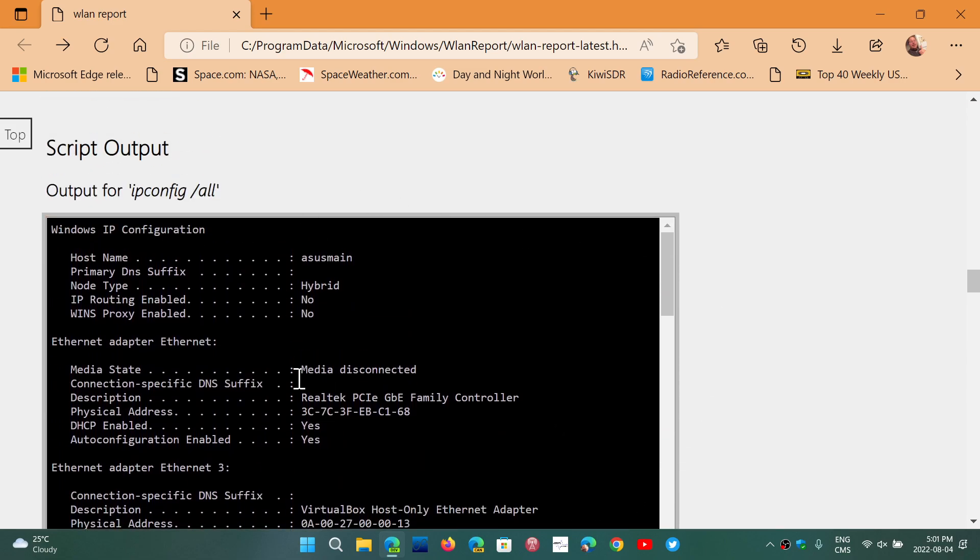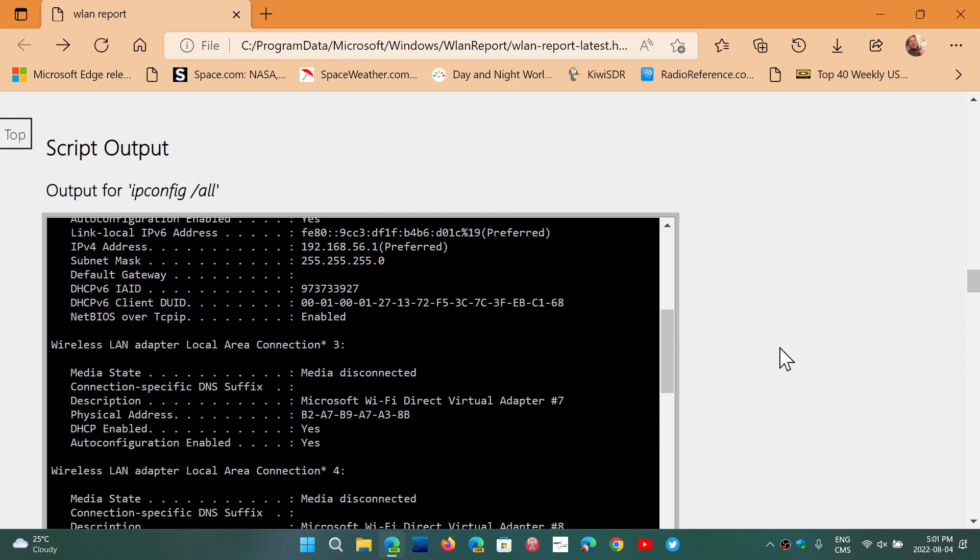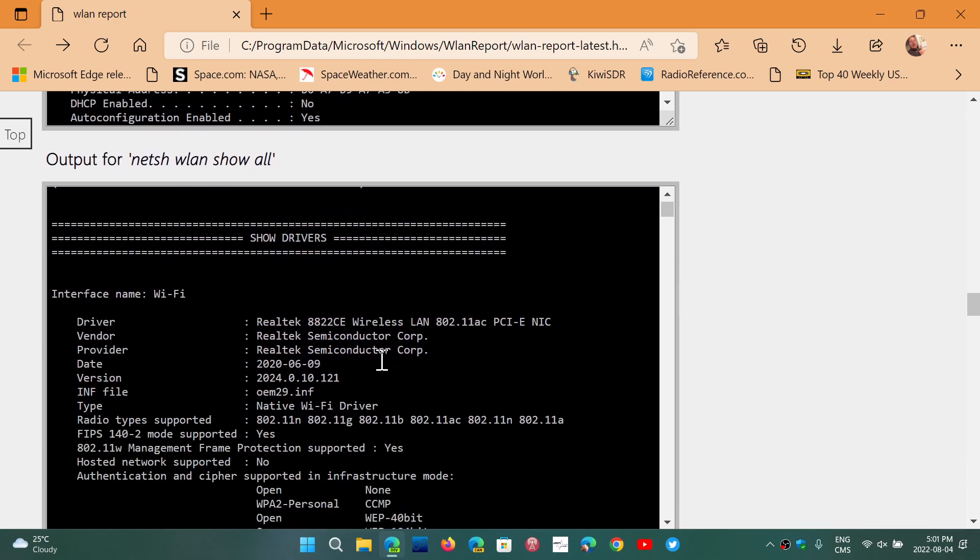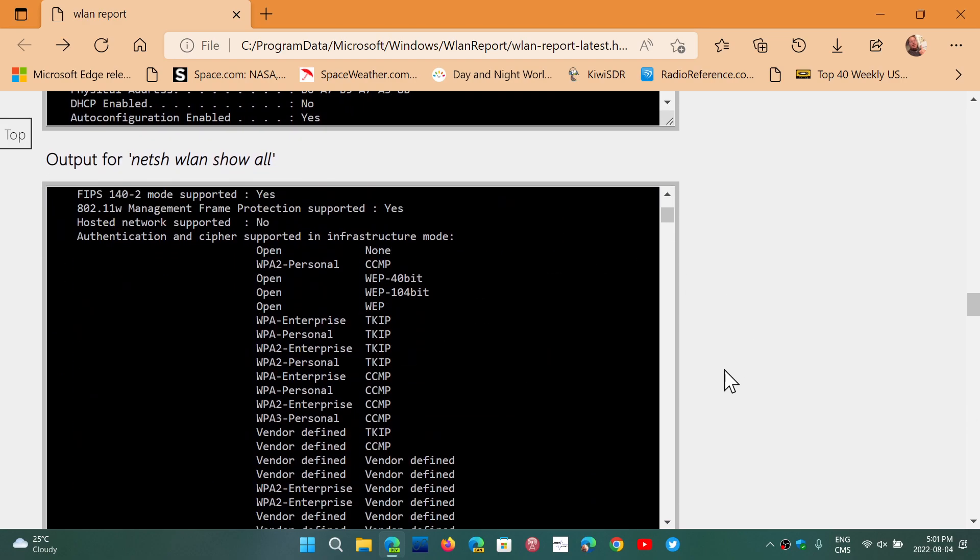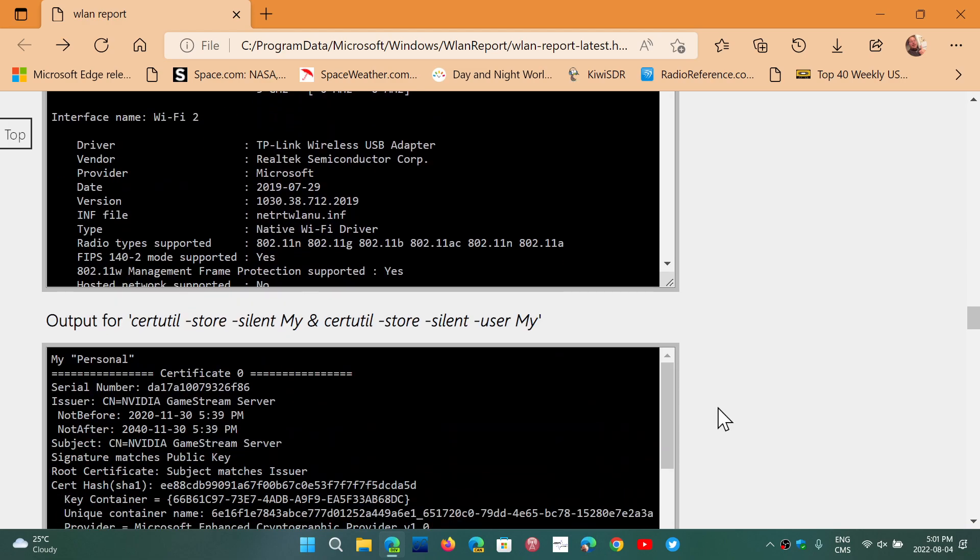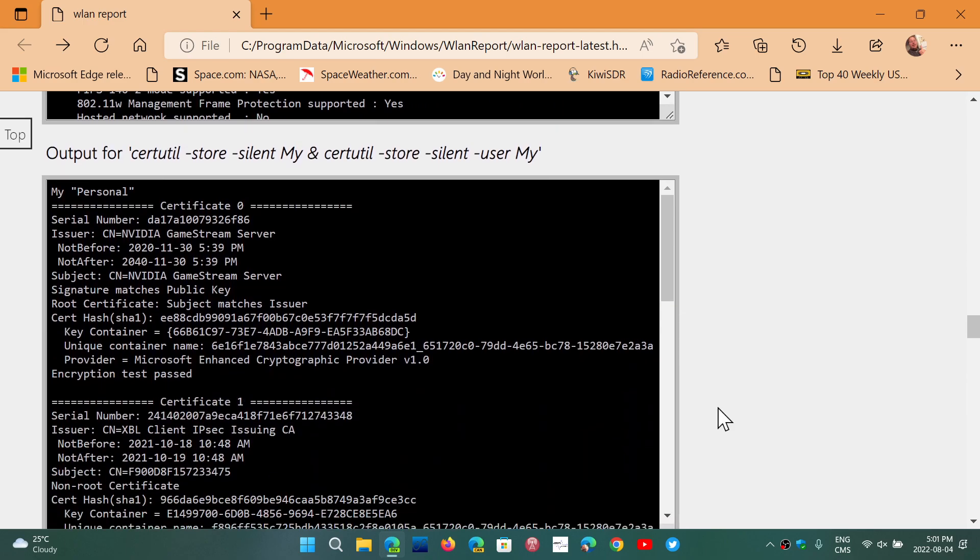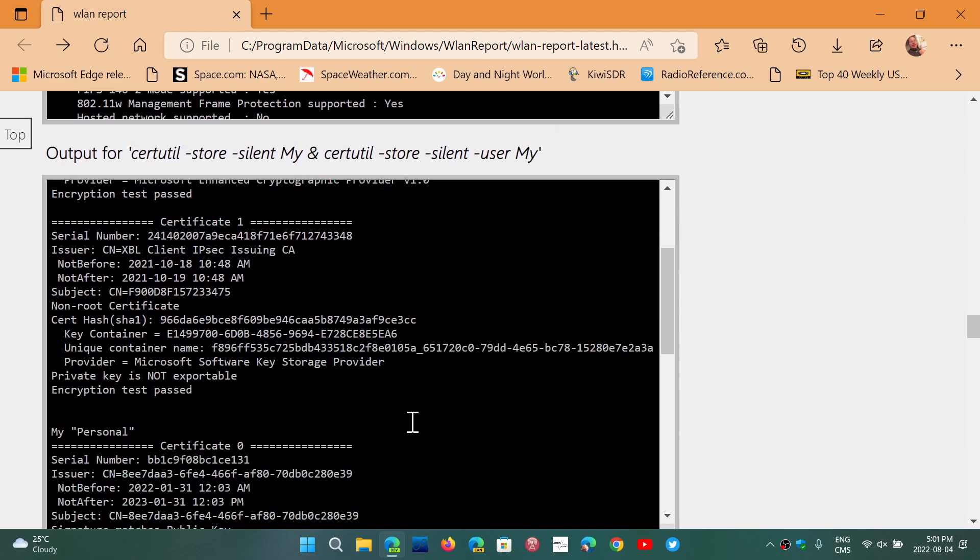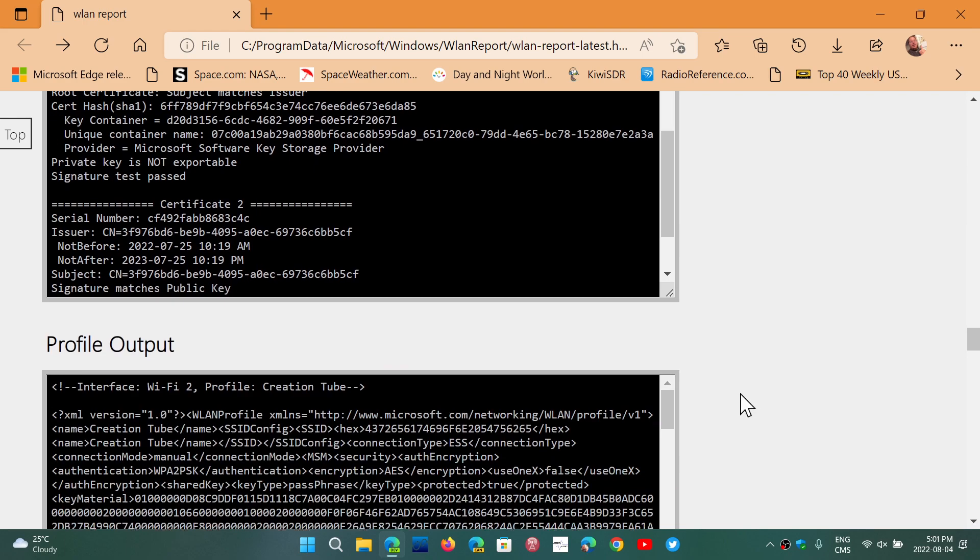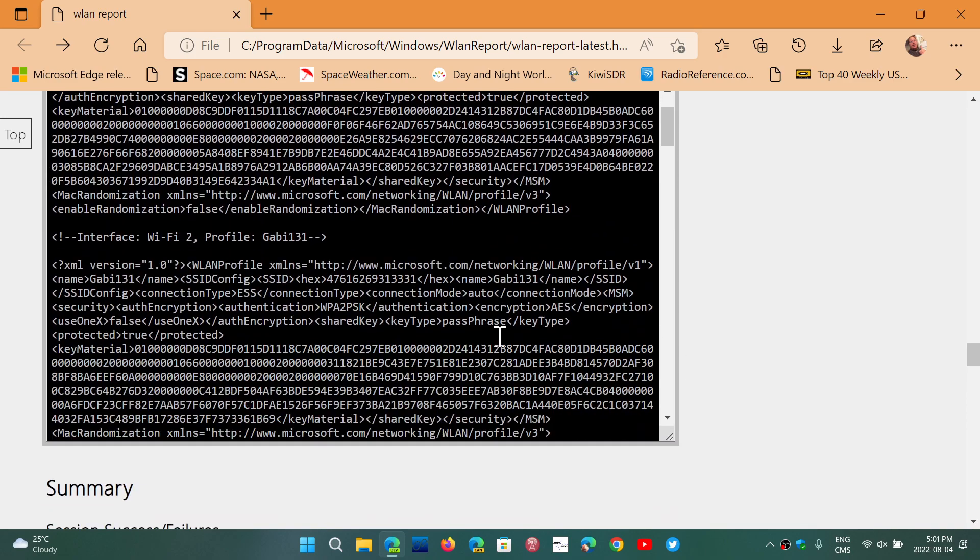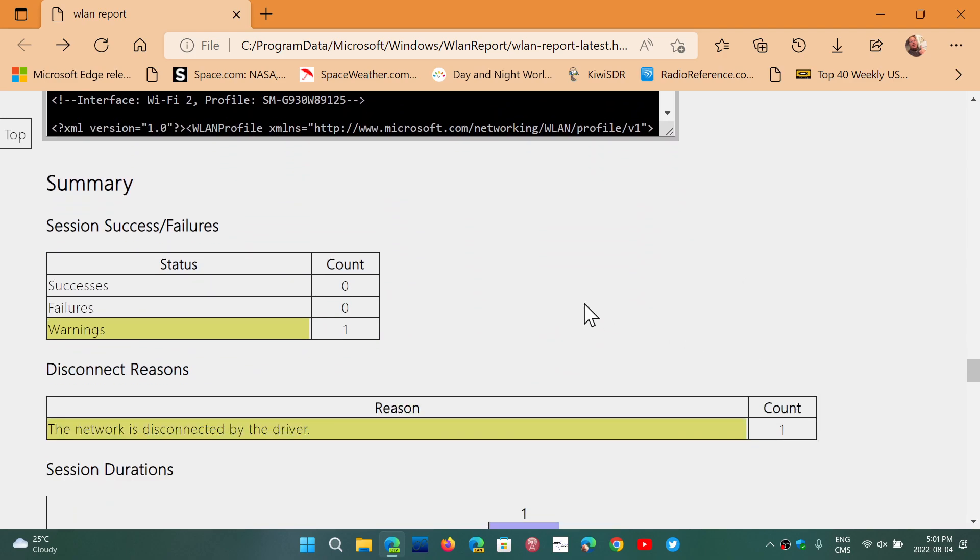You also have the output for the IP config all information. The netsh show all will give you full detail of everything, even the details of what your adapter is capable of doing as connections and connectivity. So a very, very detailed report of what's happening and the status.